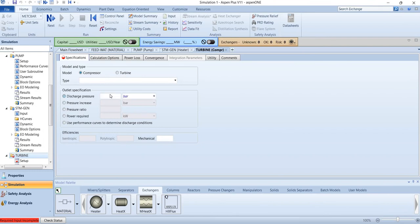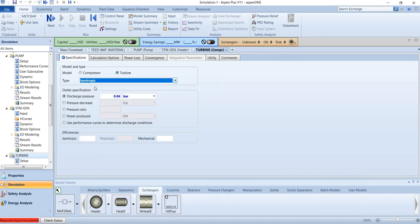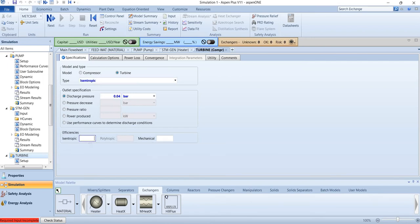For the turbine, discharge pressure will be 0.04 bar and we are considering turbine at isentropic condition. Now the efficiencies are not given in the problem so you can leave them. If you have them, you can mention it - for example we can mention it as 0.88. If we don't mention it, then Aspen Plus will calculate it automatically.